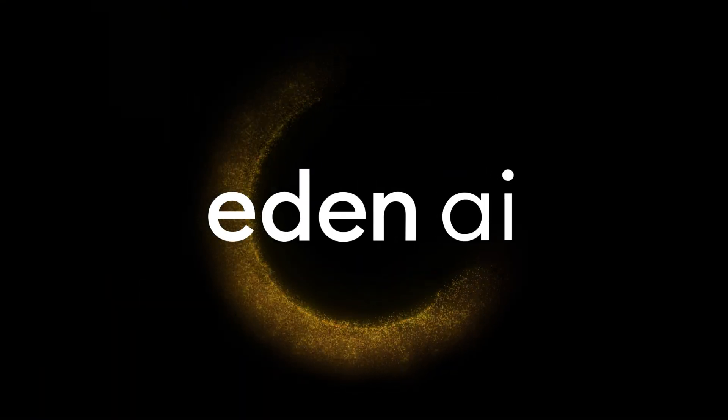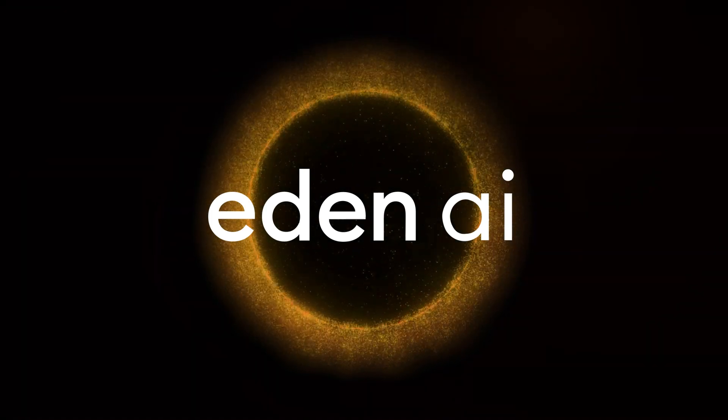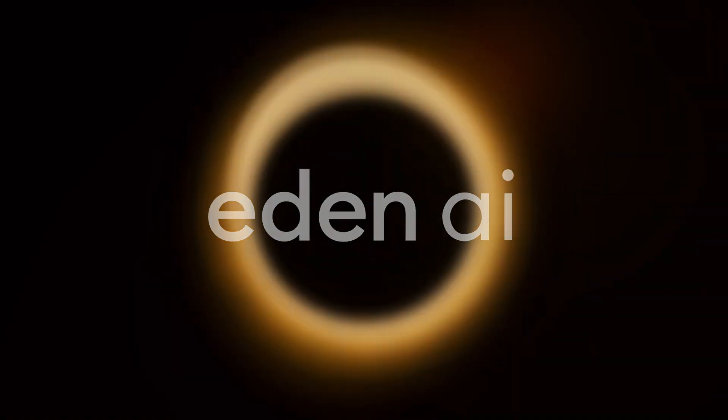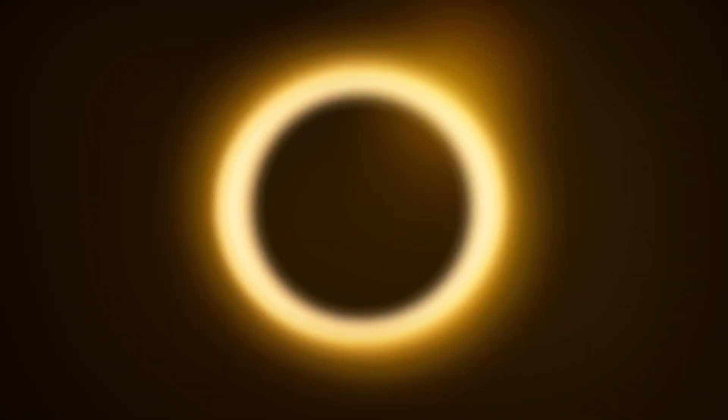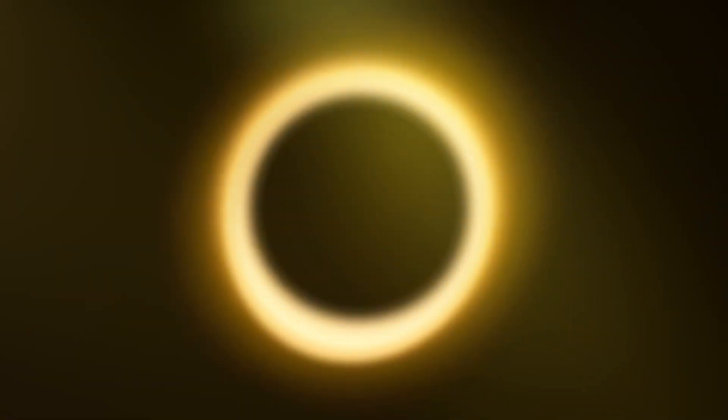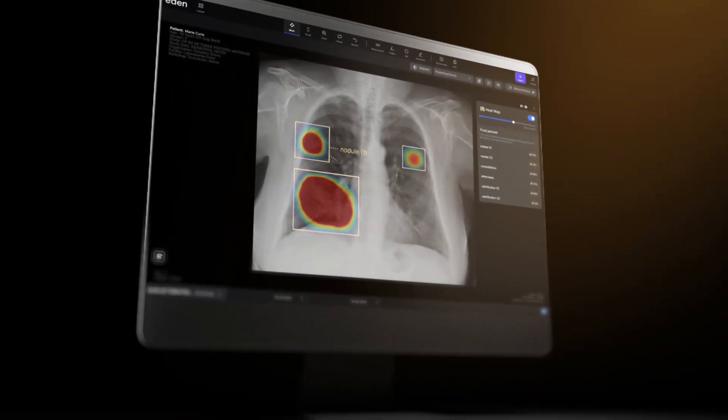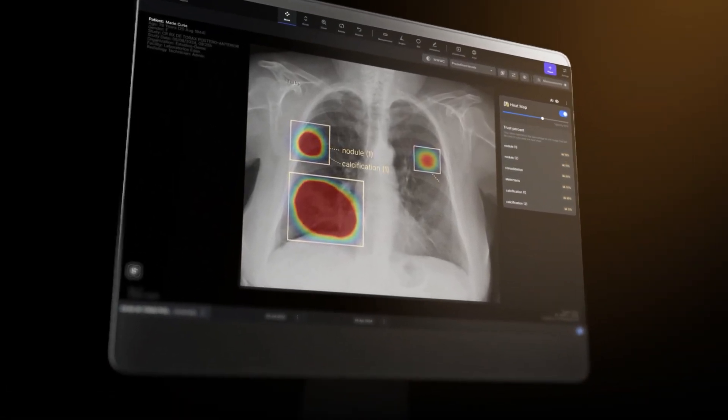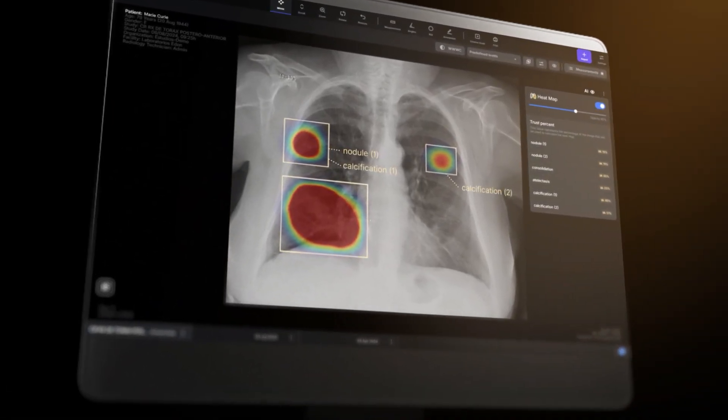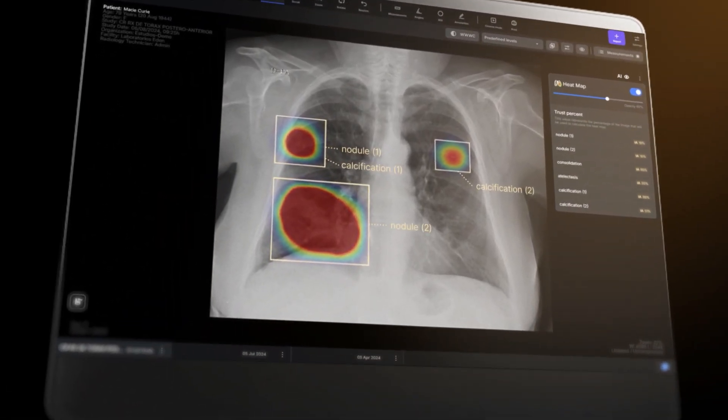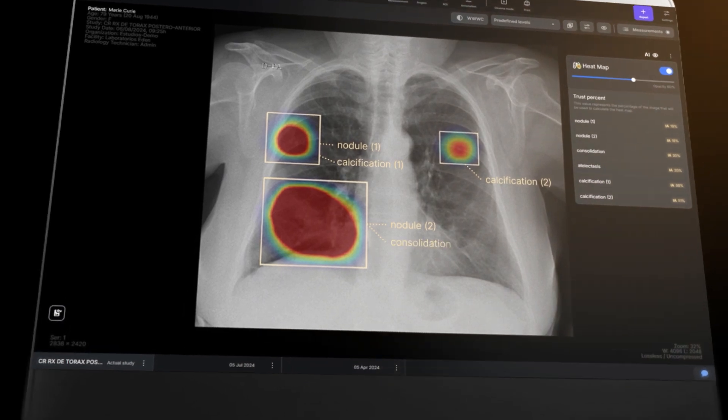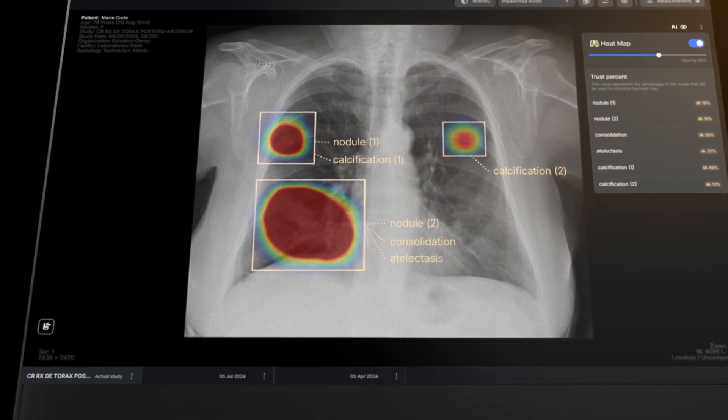Meet Eden AI Thorax, the first diagnostic artificial intelligence natively created within a PACS system, capable of detecting up to 10 types of thoracic findings, even before you begin interpretation.